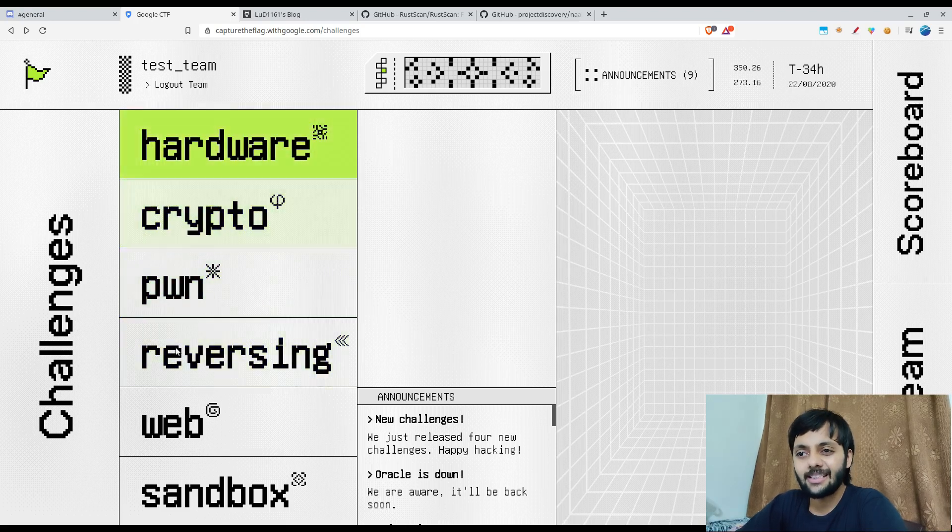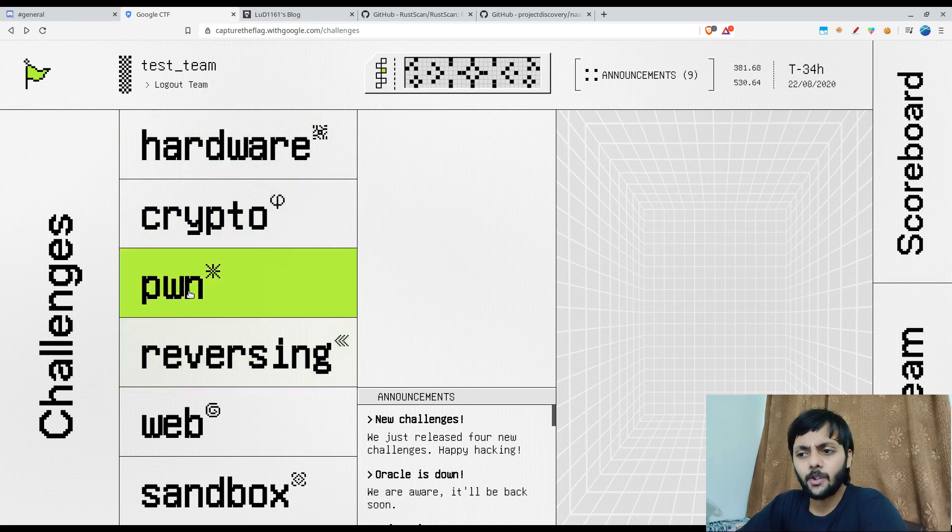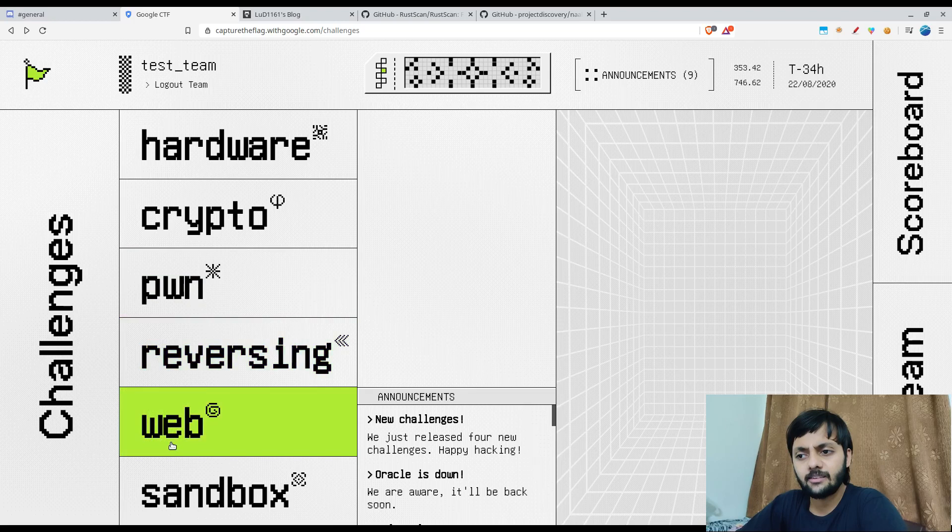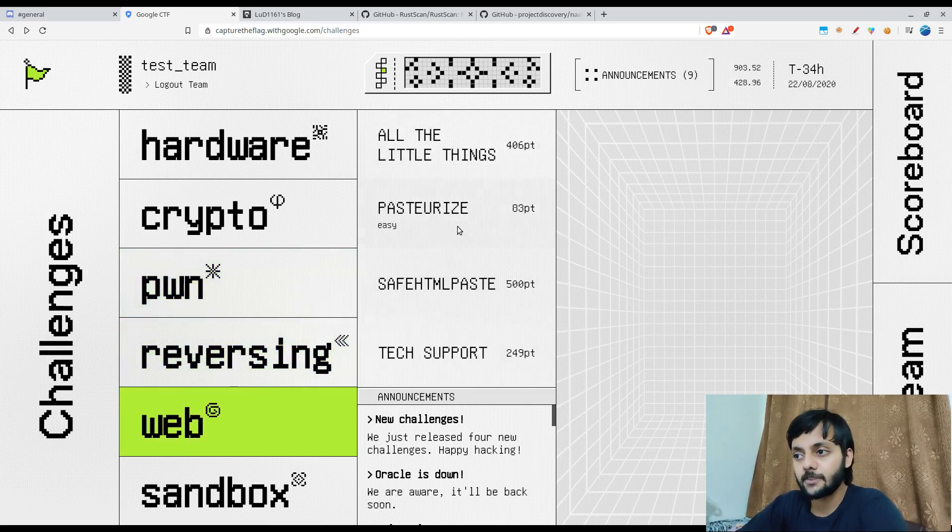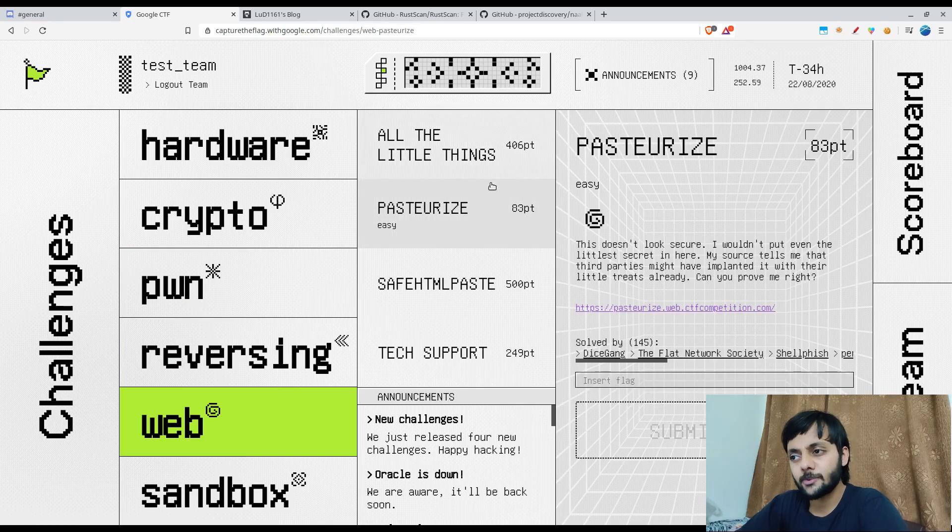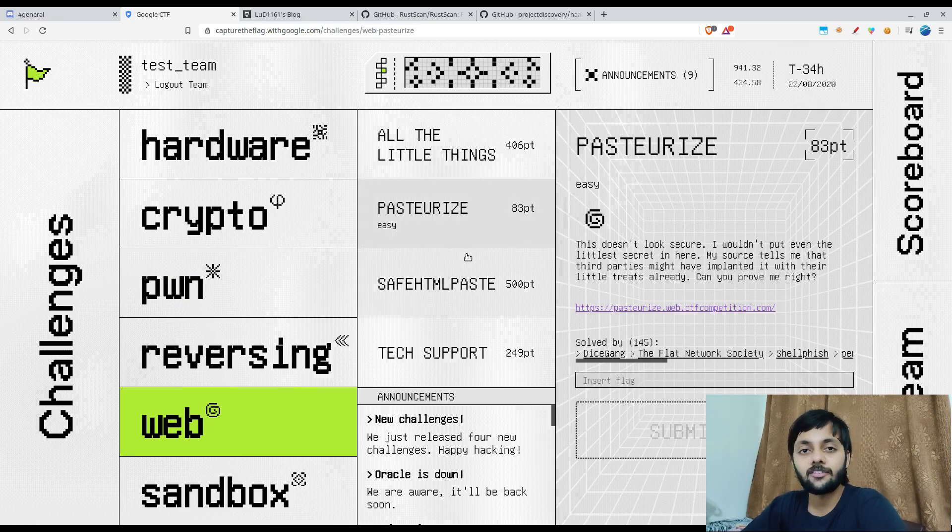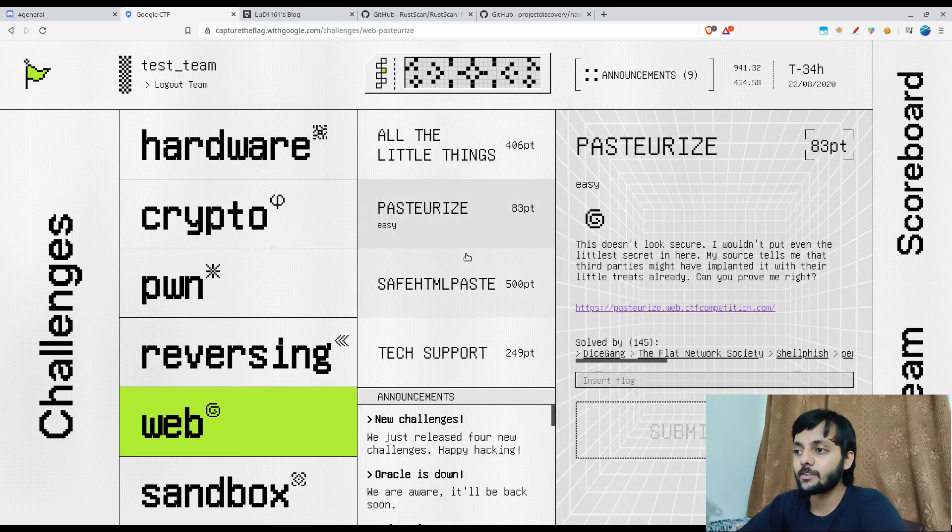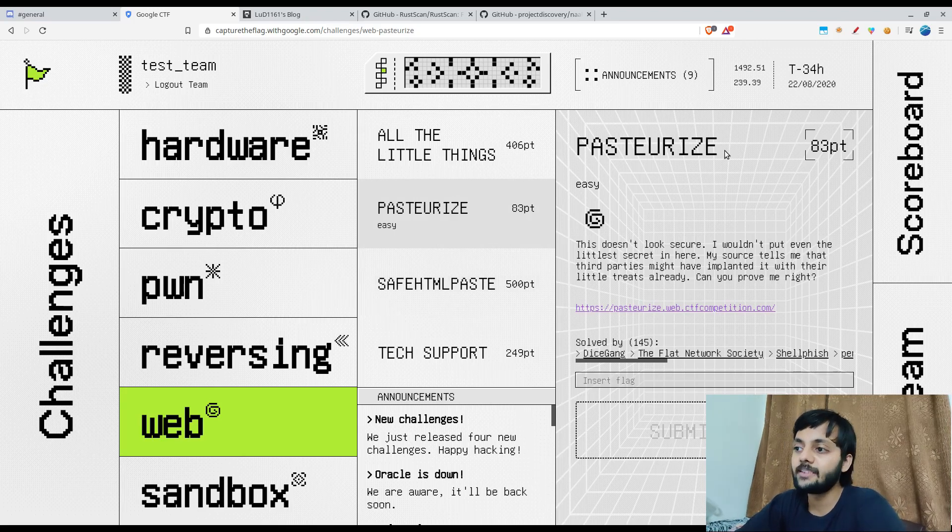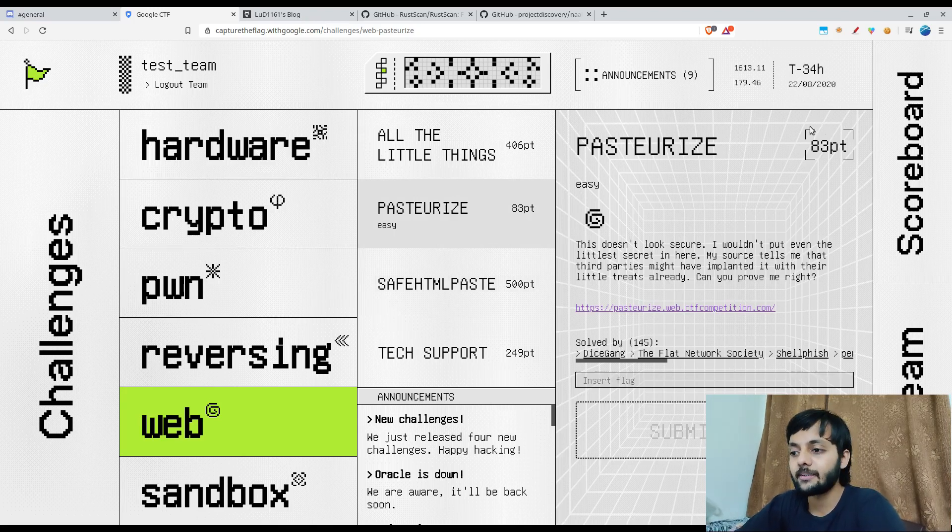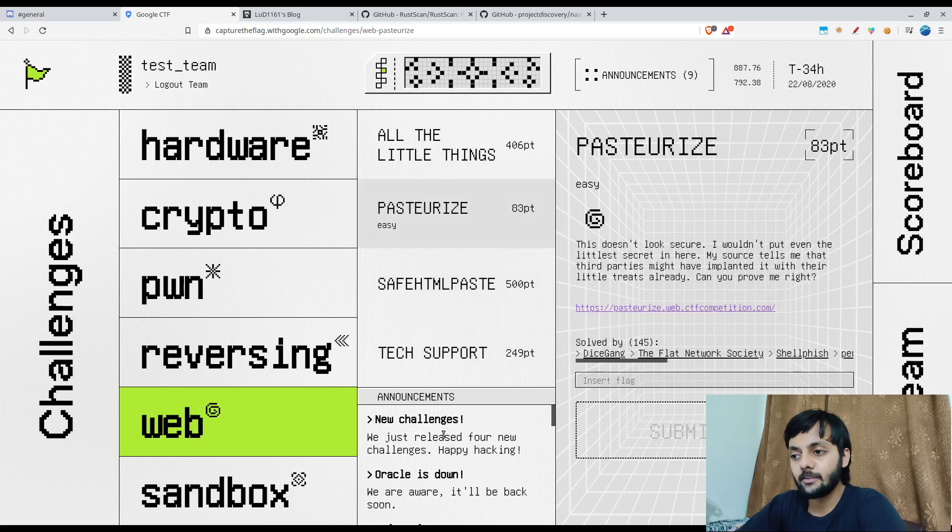These are the categories of the challenges like pawning, reversing. If you are interested in web app you could check the web puzzles. These points are on the basis of relative scoring. So the more number of people solve these the points would go on decreasing.